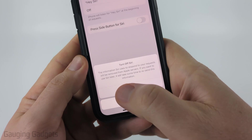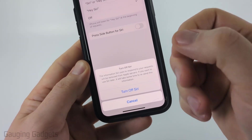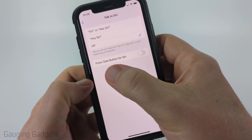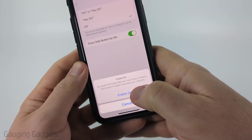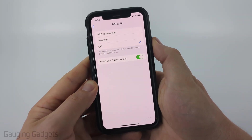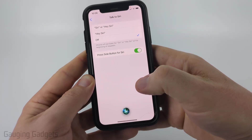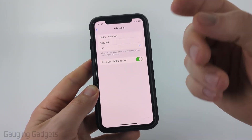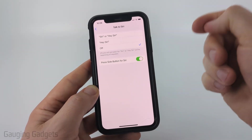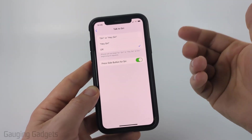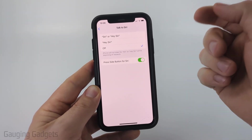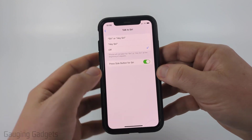I recommend turning off Talk to Siri. This will stop Siri from being activated by a key phrase. Then turn on Press Side Button for Siri — go ahead and select Enable Siri. Now Talk to Siri is turned off, but if I hold down the power button on my iPhone, it will activate Siri so I can talk to it when I decide to. It's not constantly listening for me to say Siri or Hey Siri, which is an important privacy step.